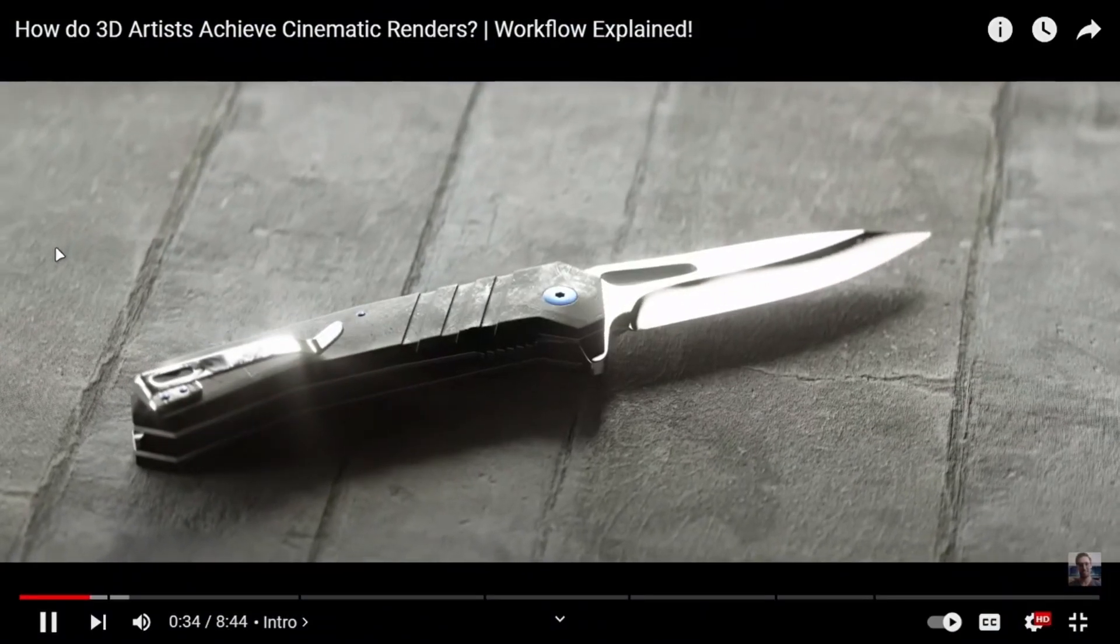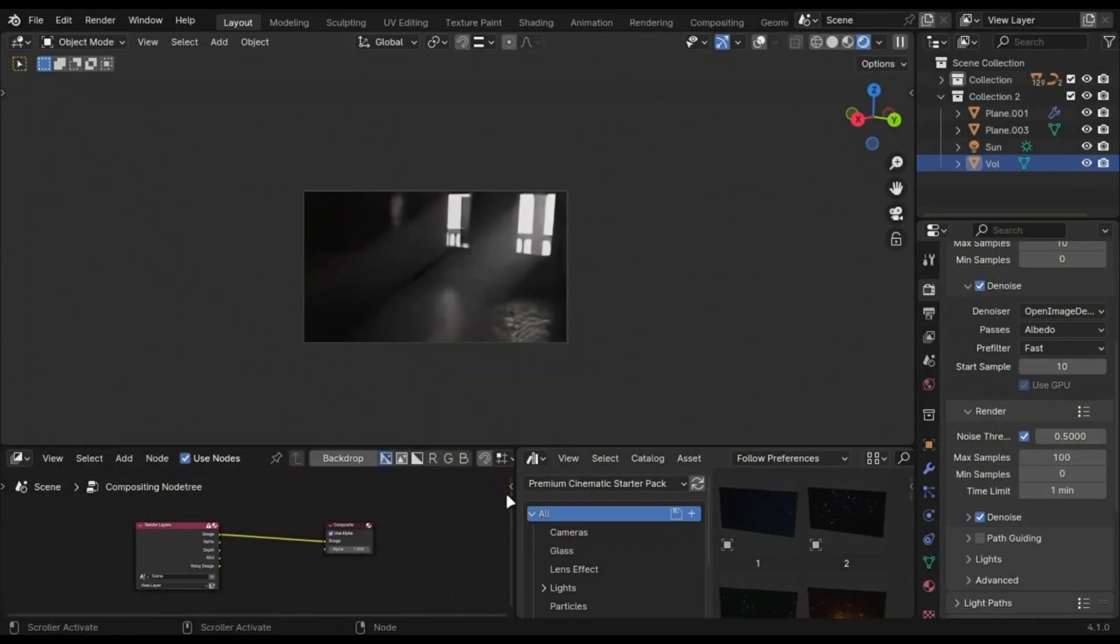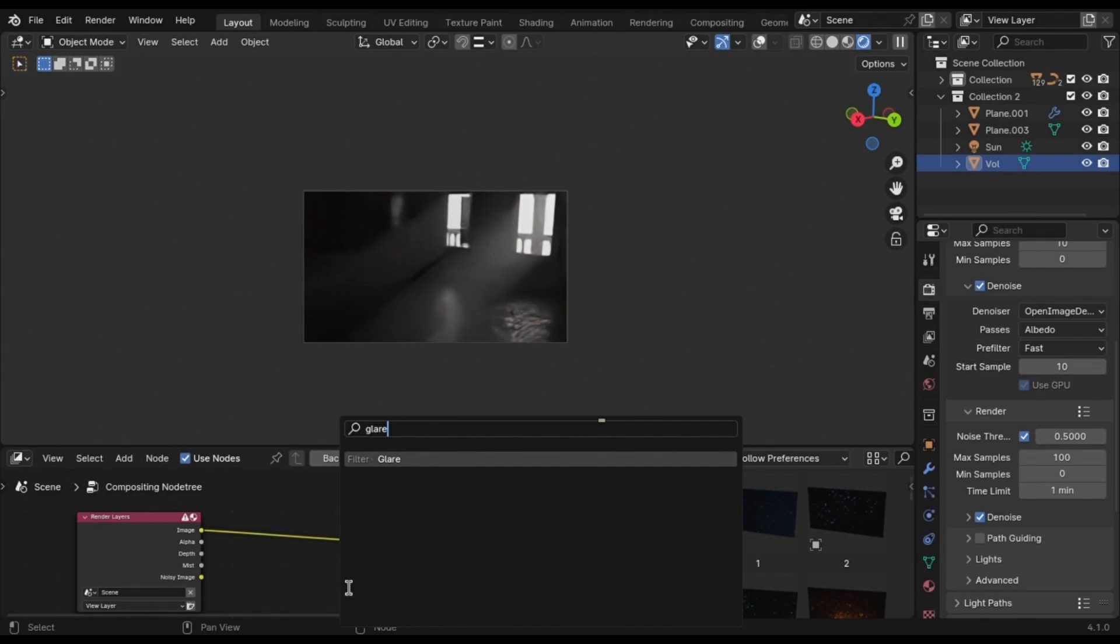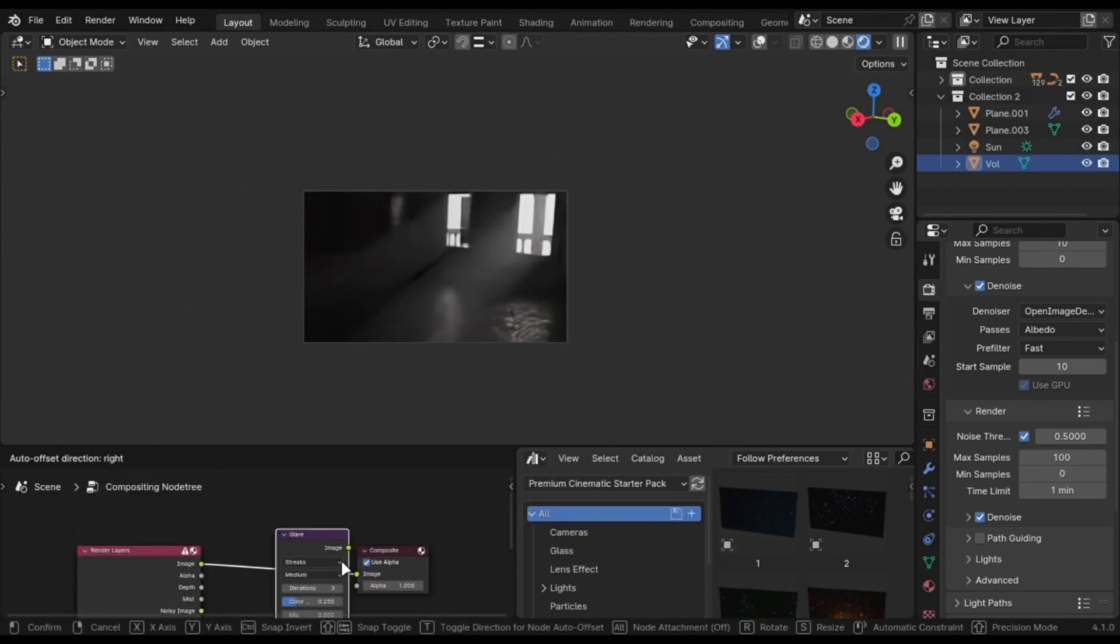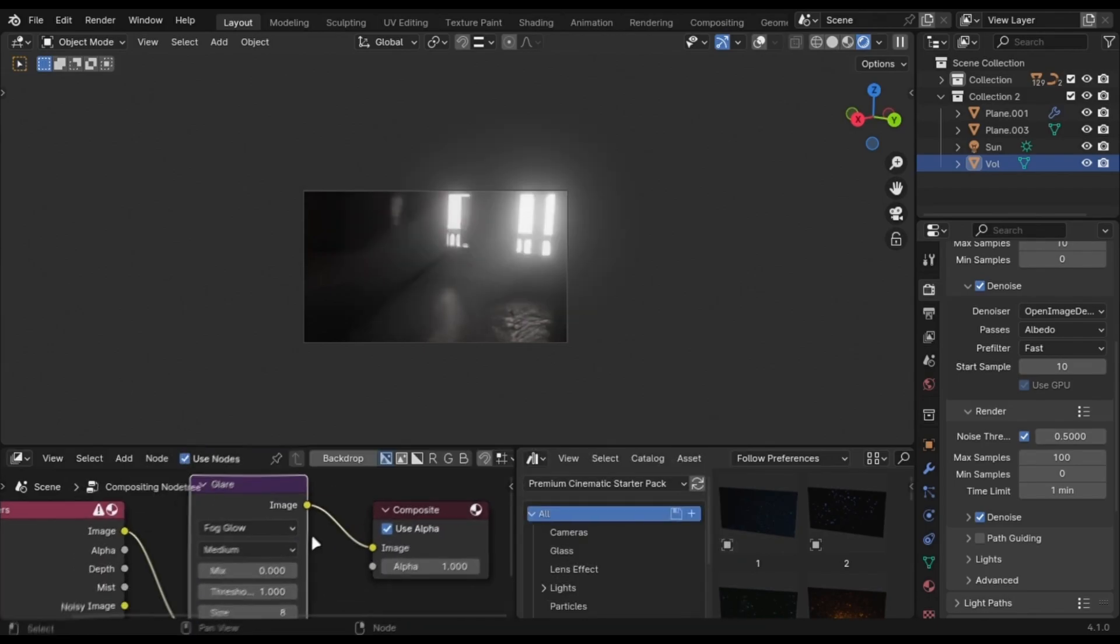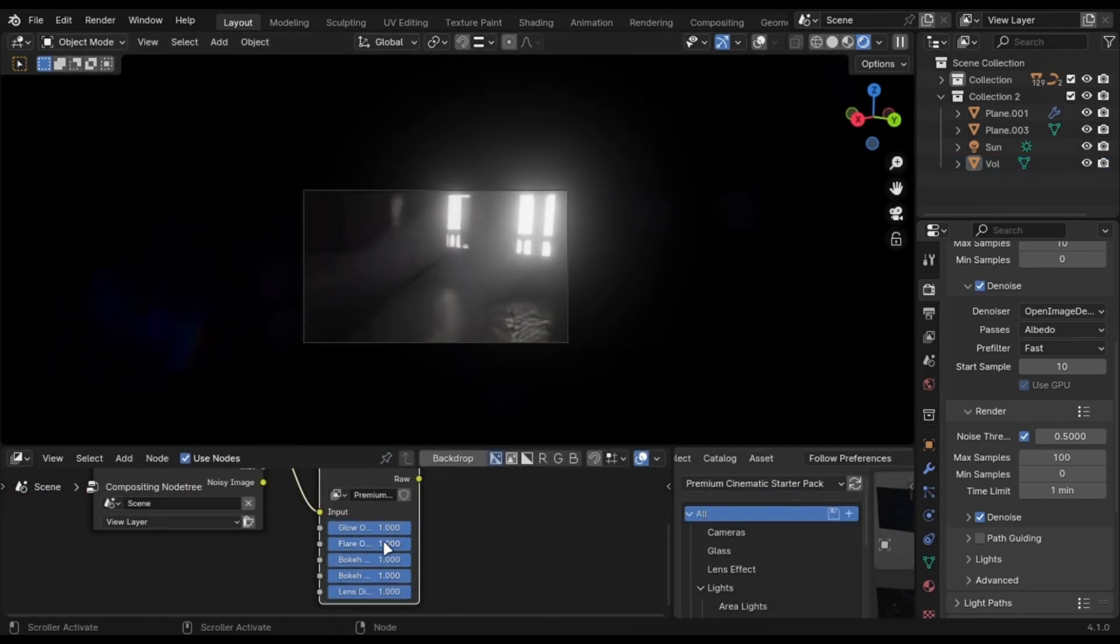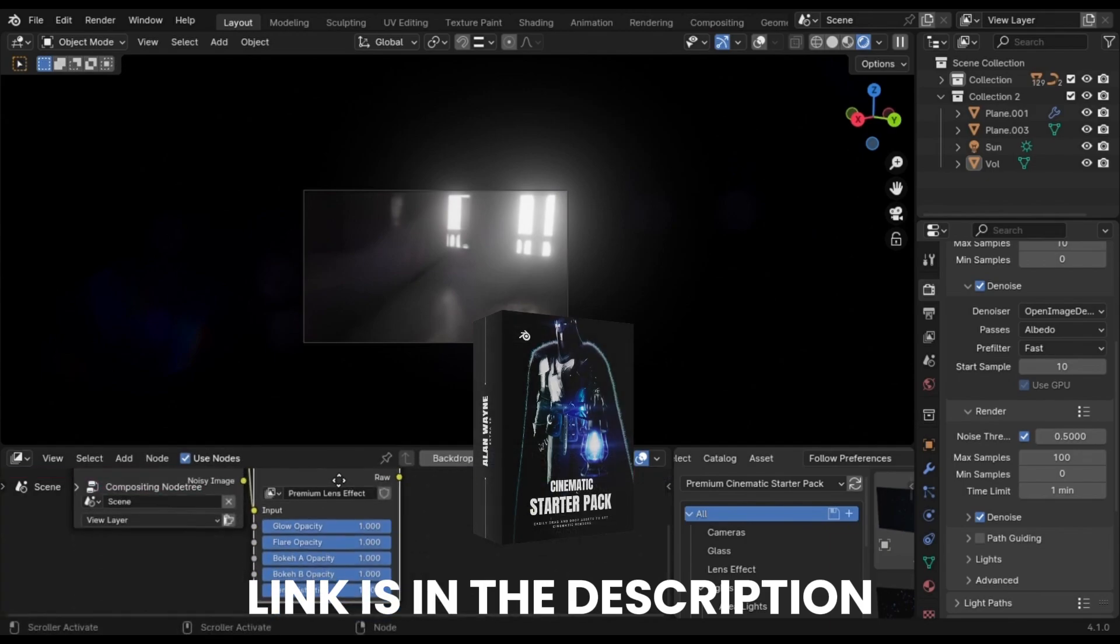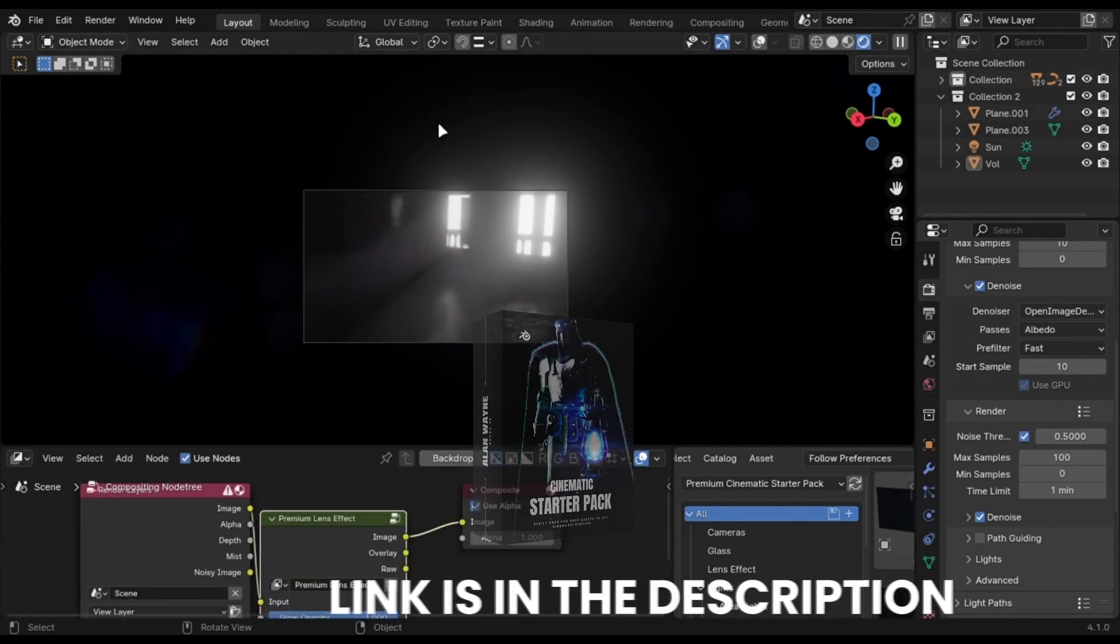A lot of renders have this type of glow. You can get it in Blender by adding a glare node in the compositor and change it to fog glow. I also provide a lens node group that does all of this. It is free in my starter pack.